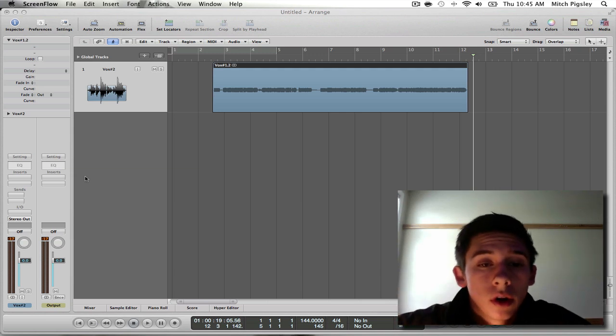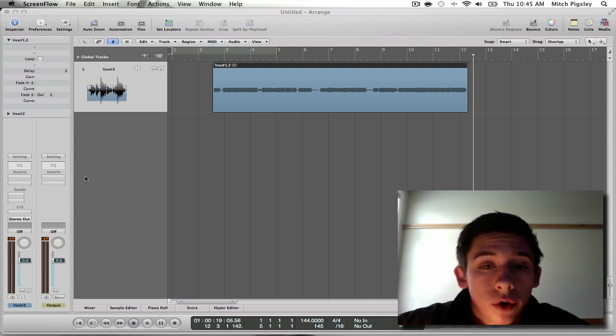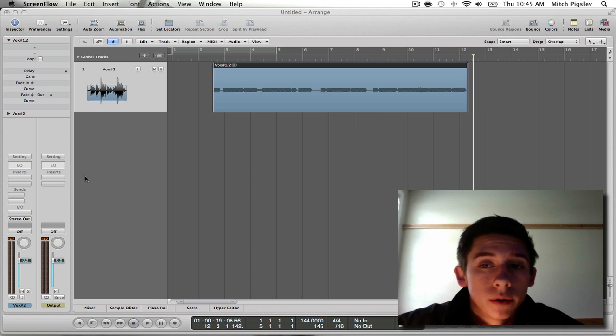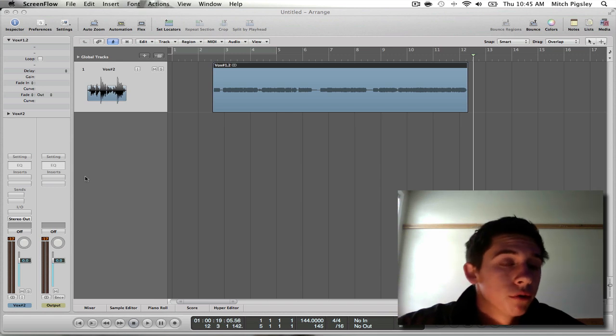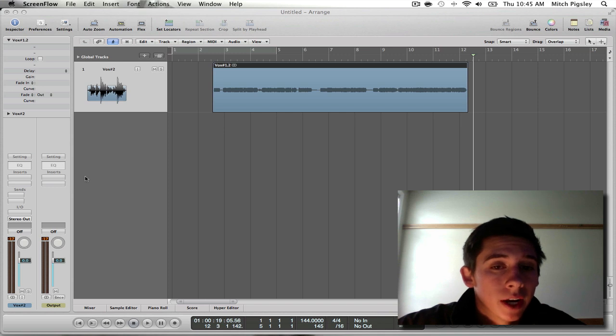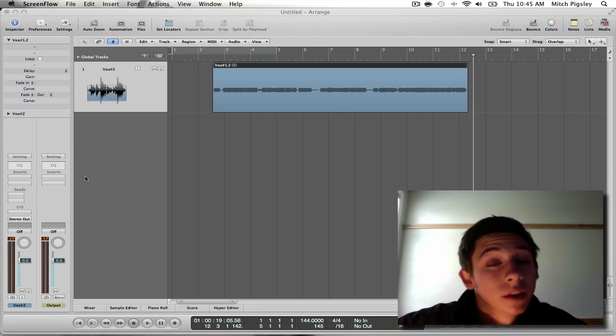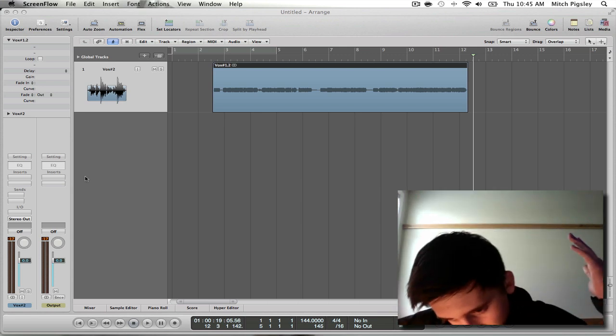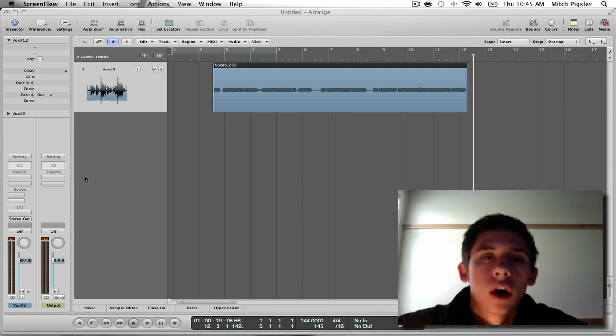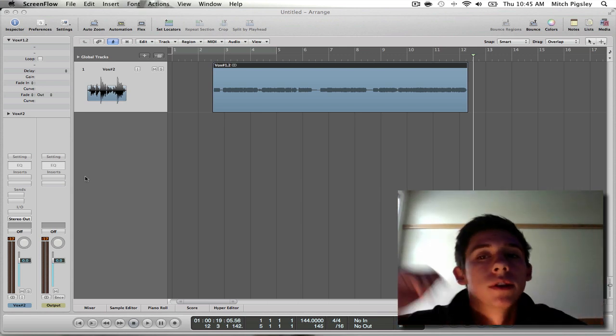What's up y'all, Mitch here with another Logic tutorial. This tutorial is going to be over Auto-Tune. You can get Auto-Tune from a specific plug-in inside of Logic. Very nice, very helpful, and it's free, and it sounds pretty decent too.